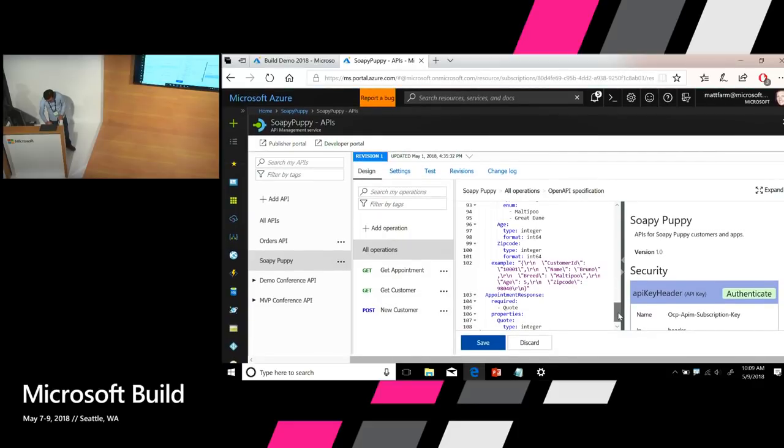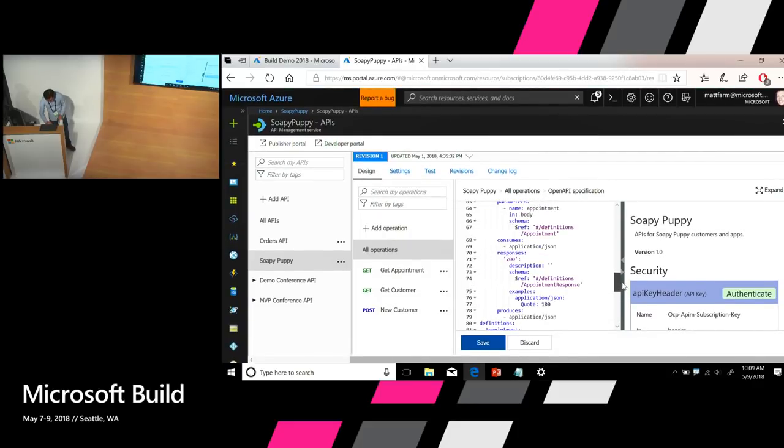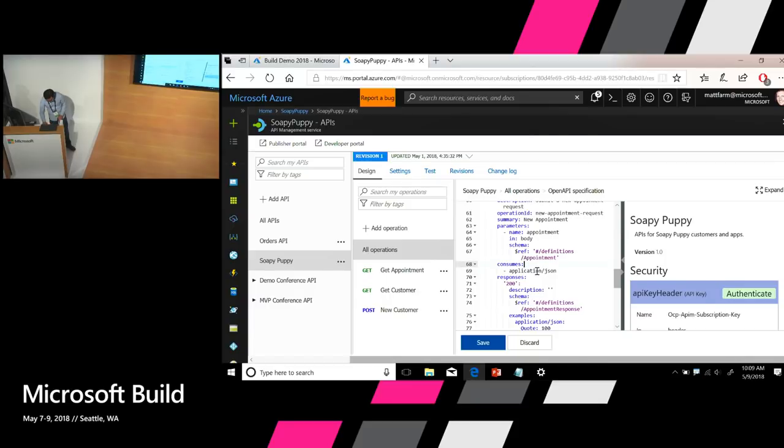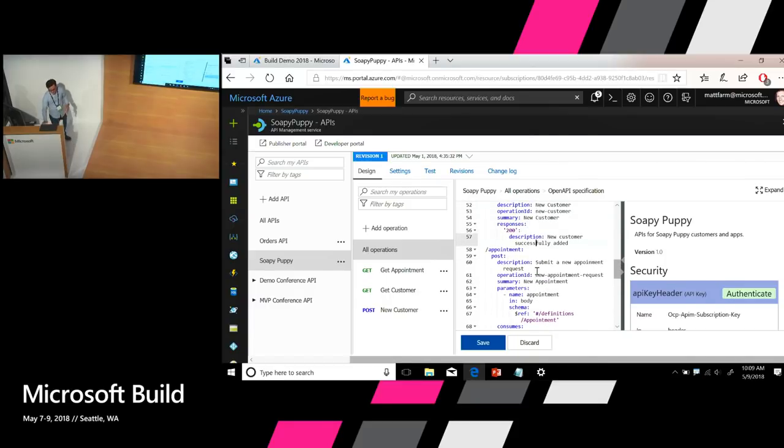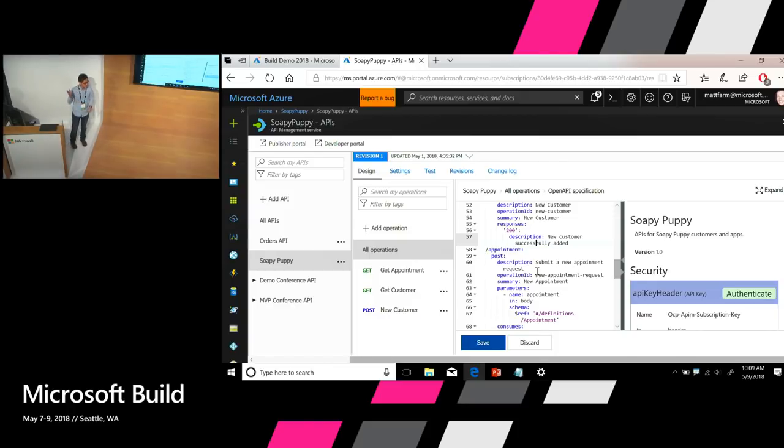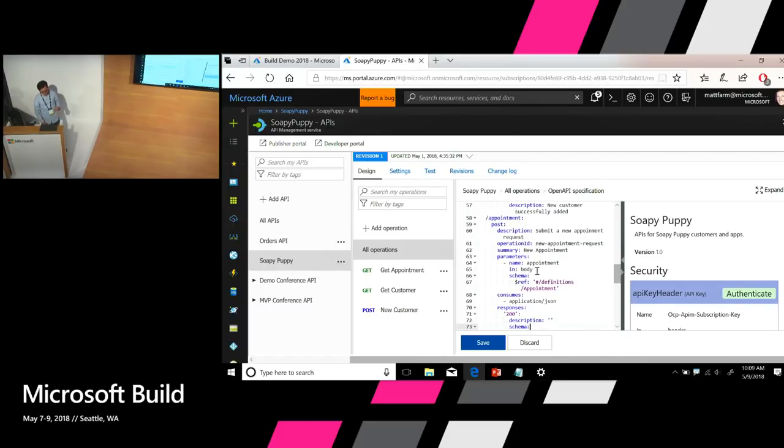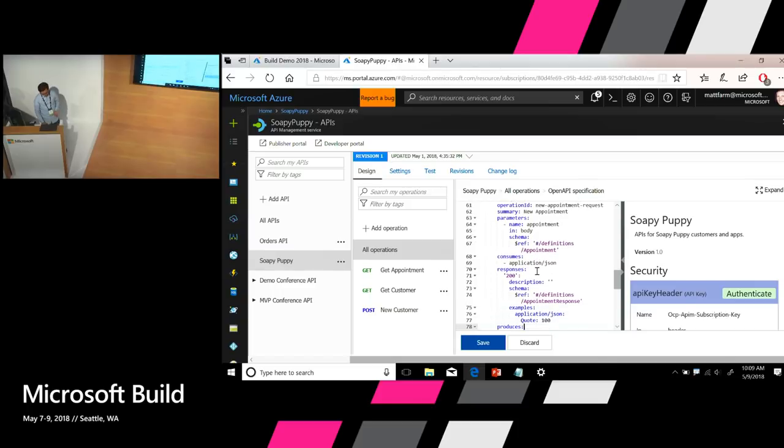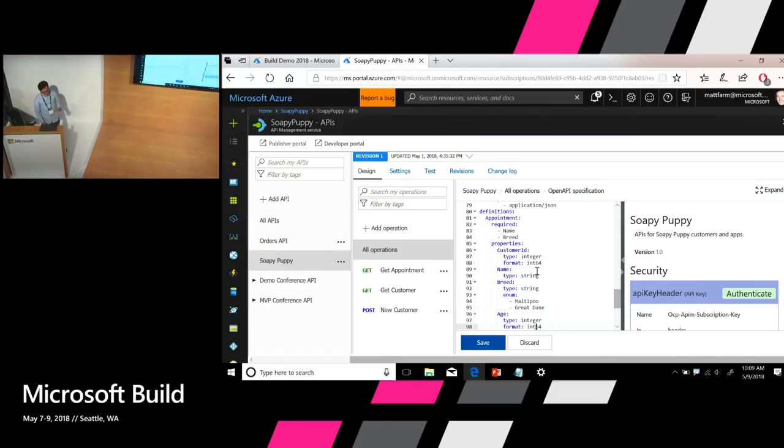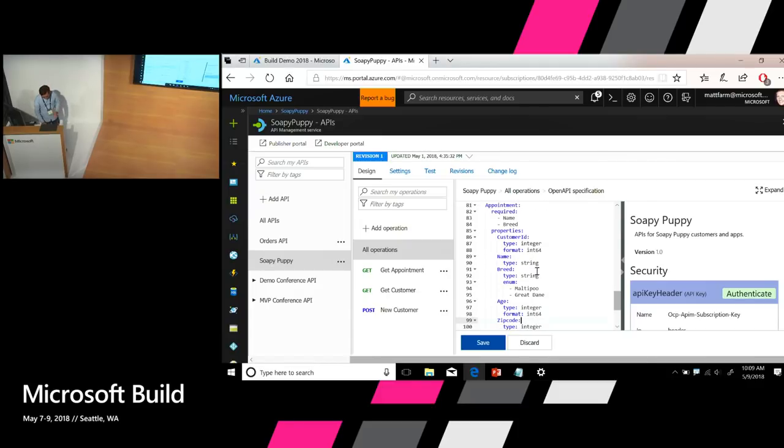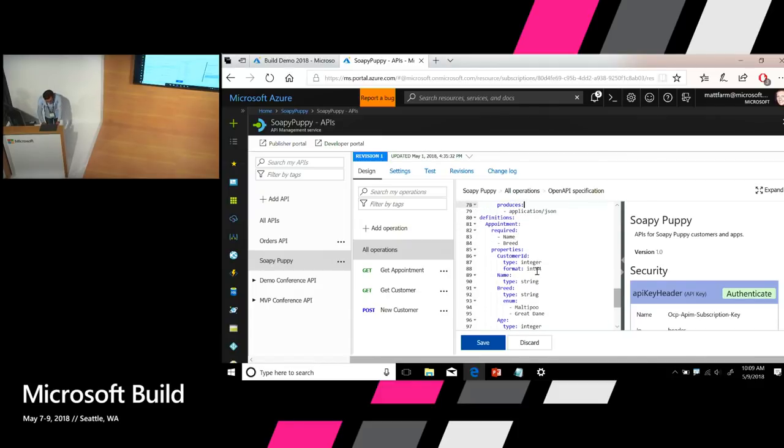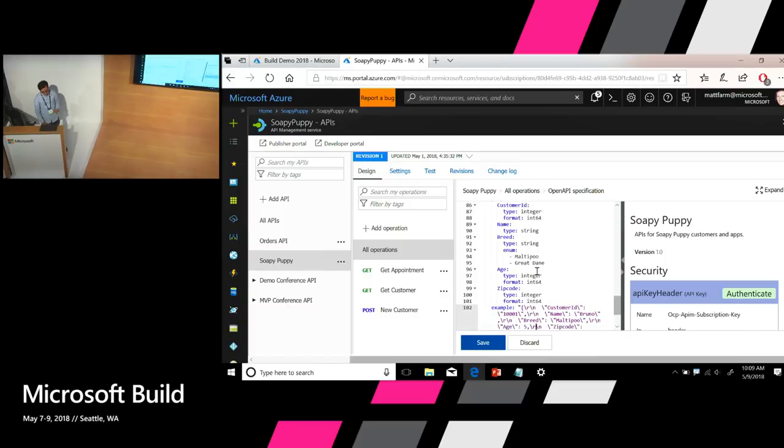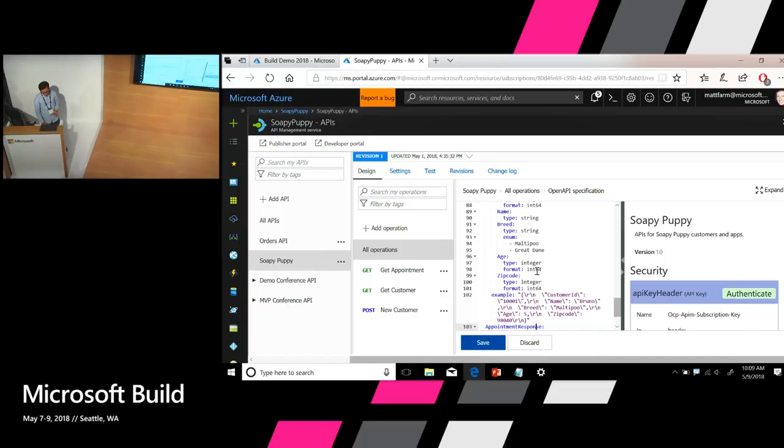So what I did, let me just show you quickly. So what I did is that I added a new operation. I defined a new operation under the suffix appointment. And this new operation consumes JSON and produces JSON. And I also provided schemas for the payload of the request as well as the response. So if we look at the schema for the request, you can see that it takes five properties, including customer ID, name of the pet, breed of the pet, age, and also the zip code. I also provided an example for this payload. And for the response, it's very simple. It just returns one property, which is the quote for the appointment. Let's go ahead and click save.